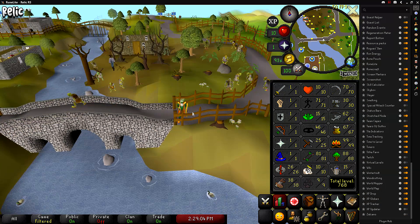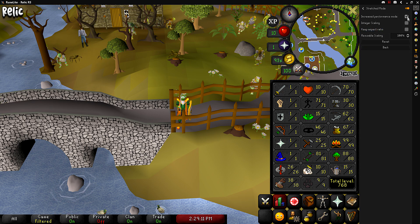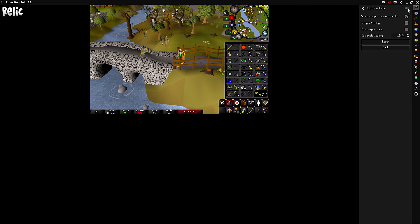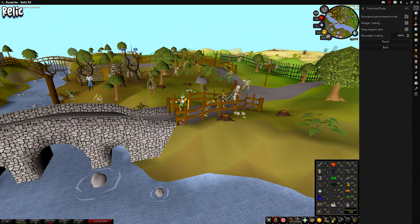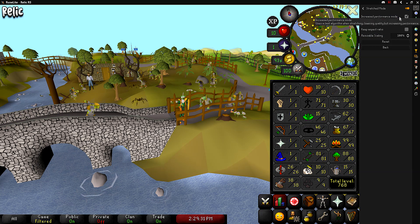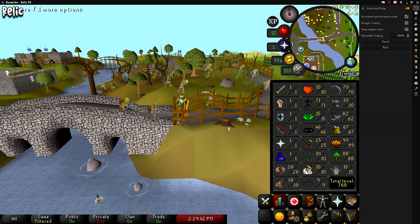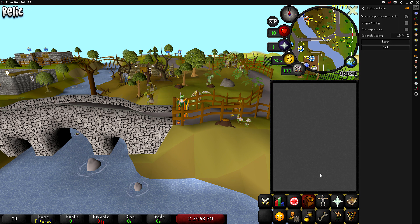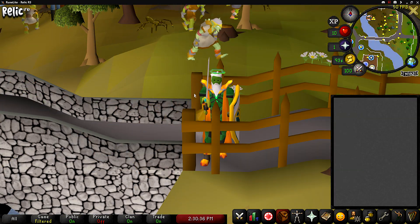The last option I have turned on is stretched mode, set to increased performance mode. Without stretch mode the game looks very small — all of your UI is tiny. So I turn stretch mode on, set resizable scaling to 100%, and everything gets big enough to fill the screen. That's very helpful for videos because I can have the game in full screen and viewers can still see what's going on. And that is about it for all of my RuneLite settings.